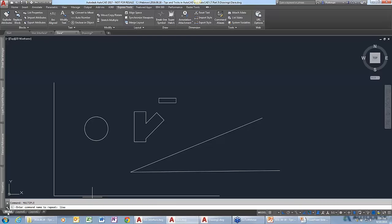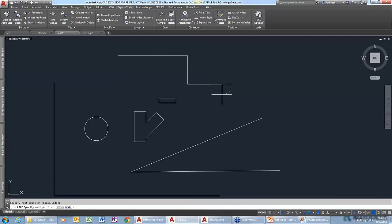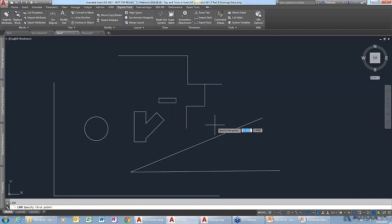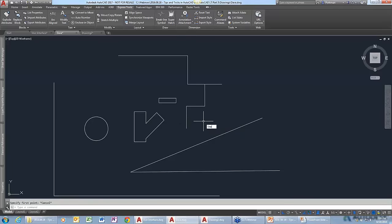In this case, I'm going to say I want to repeat the LINE command. Now it puts me into the line command. I can draw things, and as soon as I end the command, you can see it's asking me for a first point again — I didn't have to hit Return or anything to start over. It will keep going until I hit the Escape key. So instead of using line, drawing something, and then hitting Enter again to restart, just use the MULTIPLE command. That's going to be a time saver.